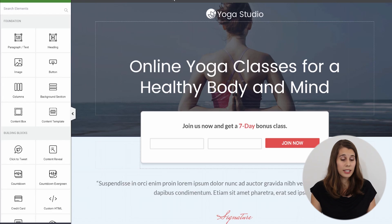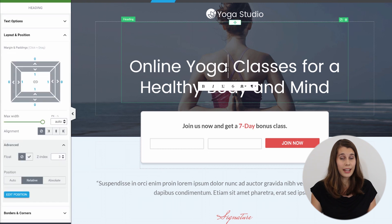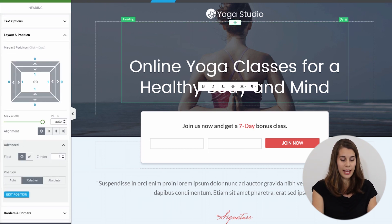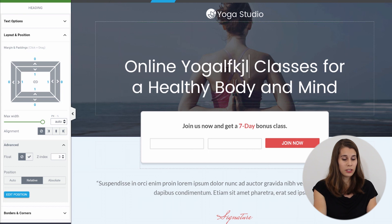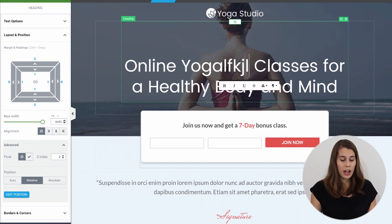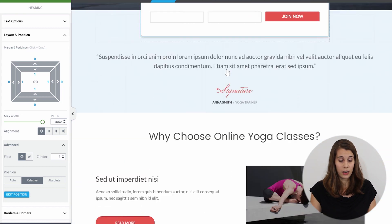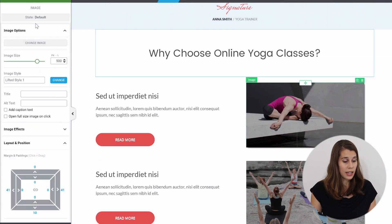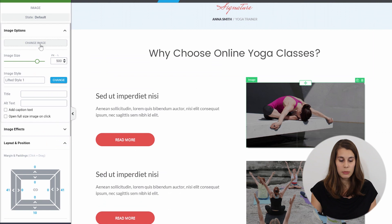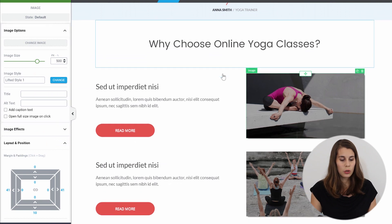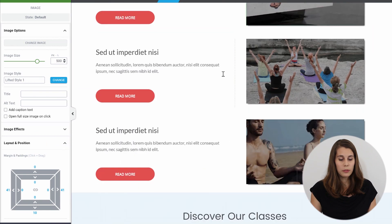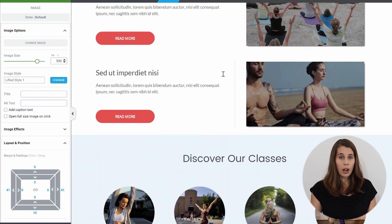But let me show you what happens when I click on the 'Edit with Thrive Architect' button. Right from the start, I can continue writing on my page, I can add text, and I can select images and change them. So there are a lot of things that are working right from the start.